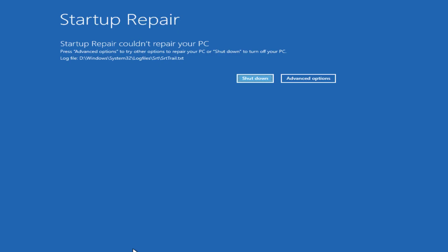Today I will show you how to fix the Blue Screen of Death on Windows PC, which says srttrail.txt. Mostly after getting a Blue Screen of Death and being unable to boot your computer twice, you will get the Automatic Repair screen on your computer.